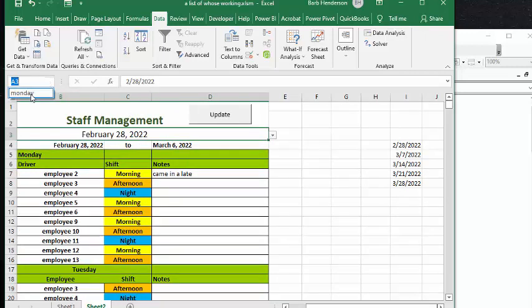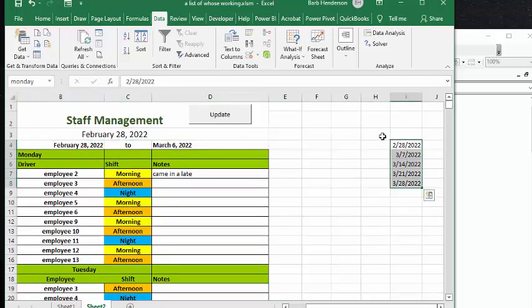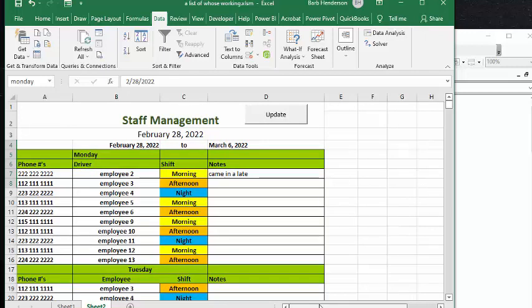So if I click here and get Monday, you see this is all the three, or all the Mondays for the schedule period. And so that's how I did that.